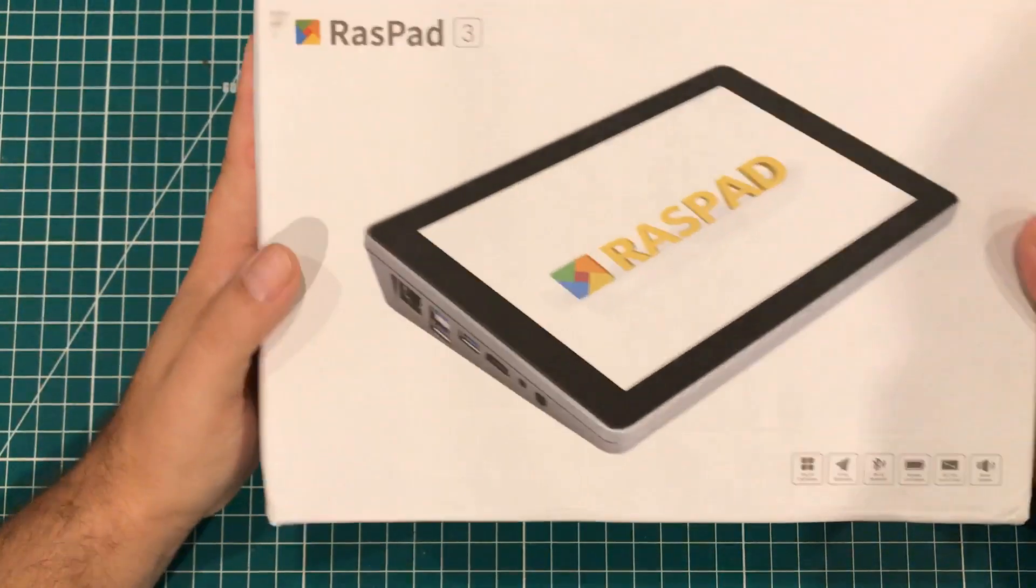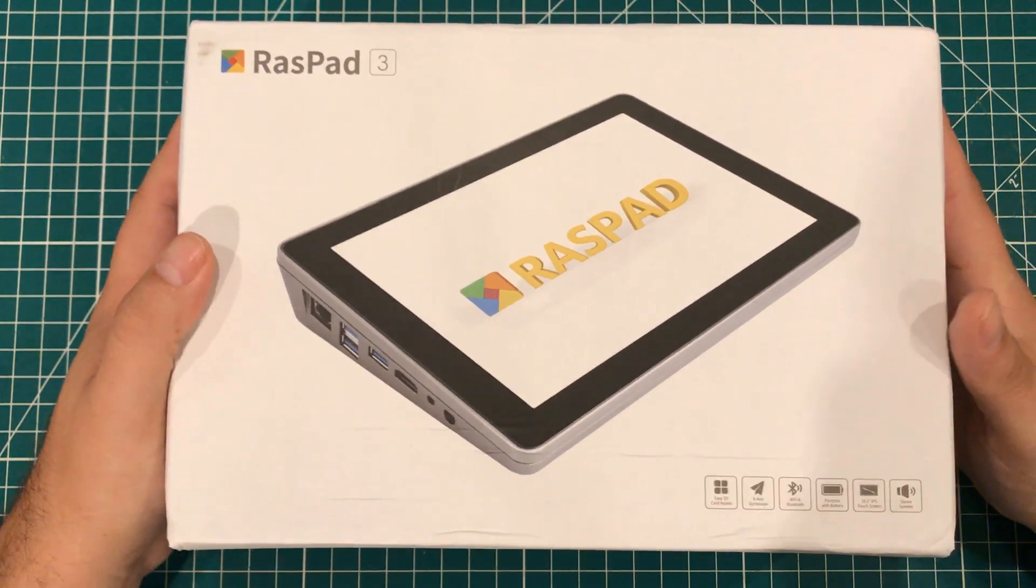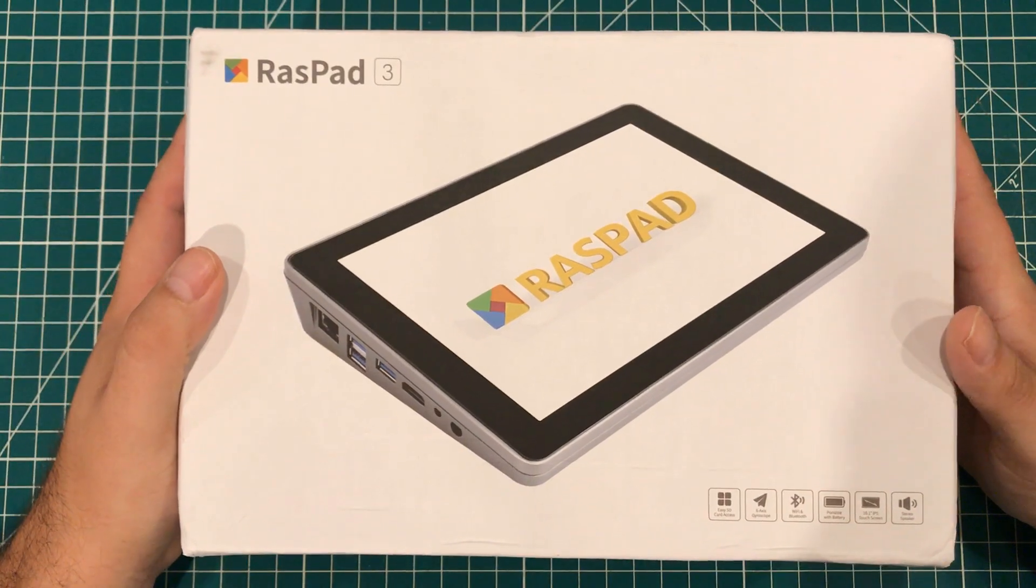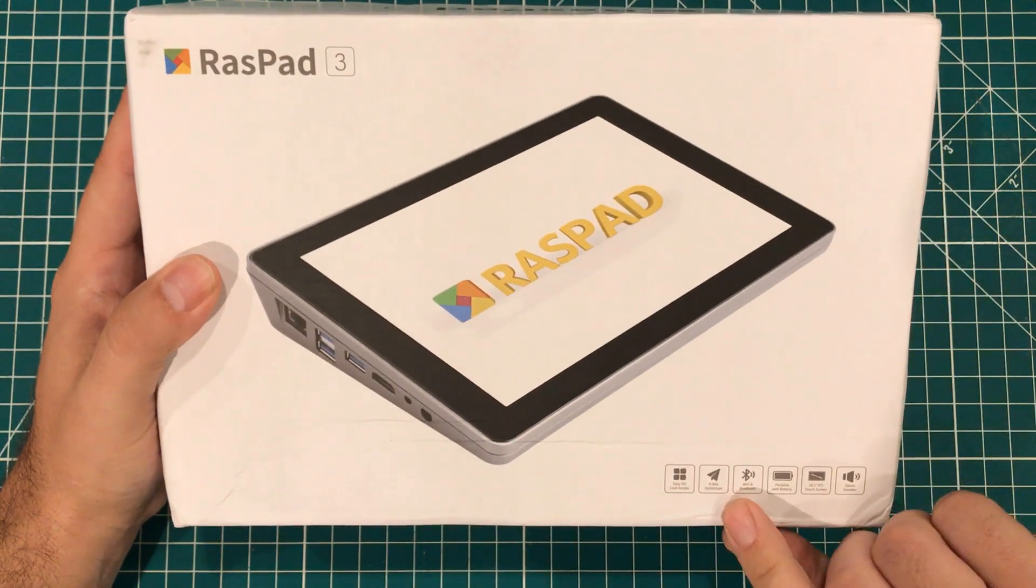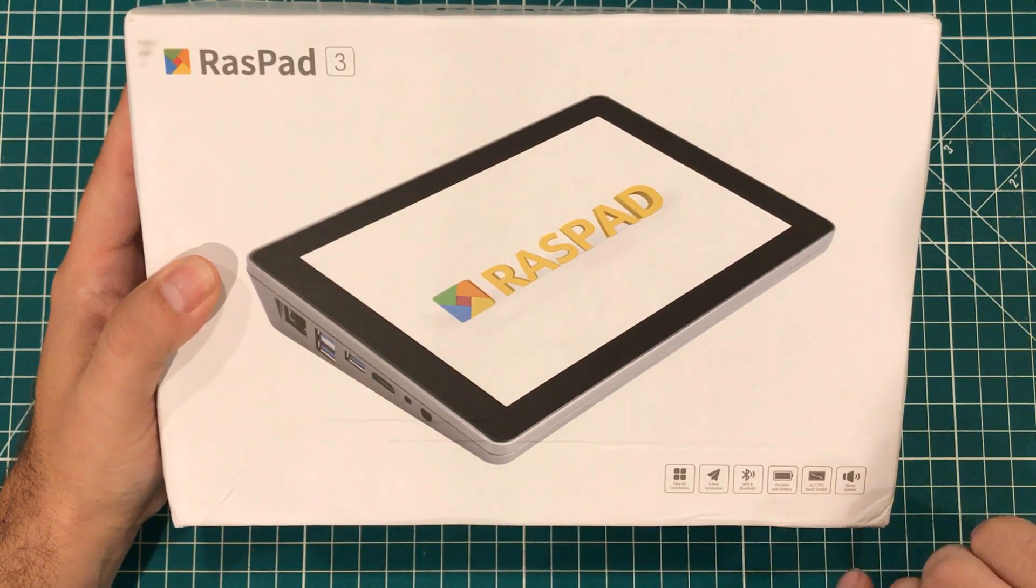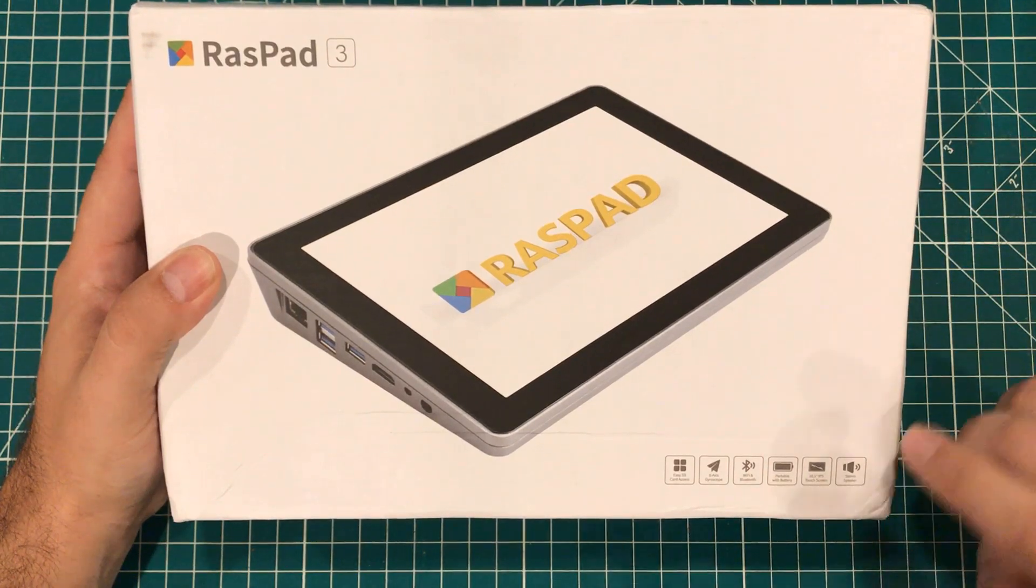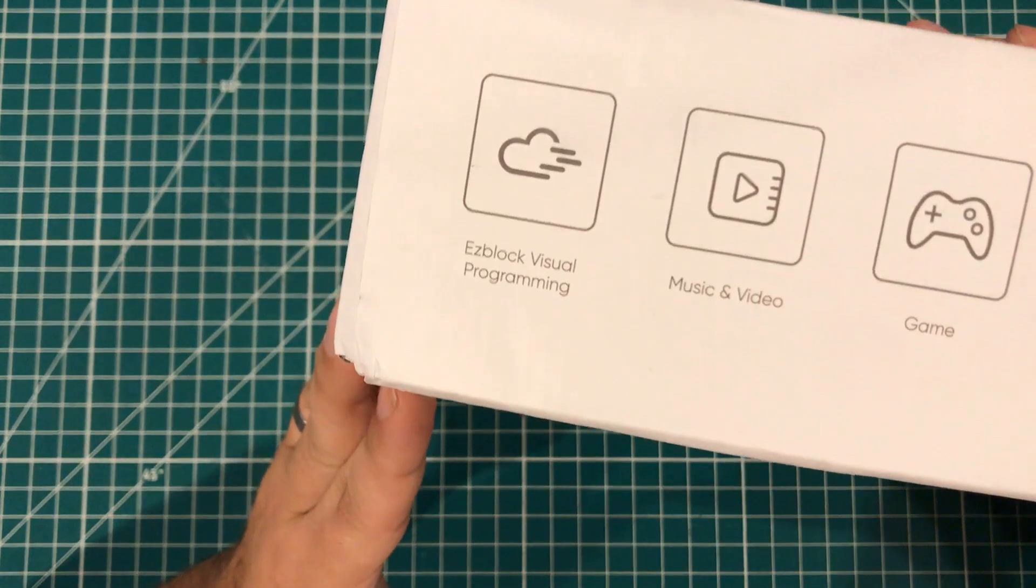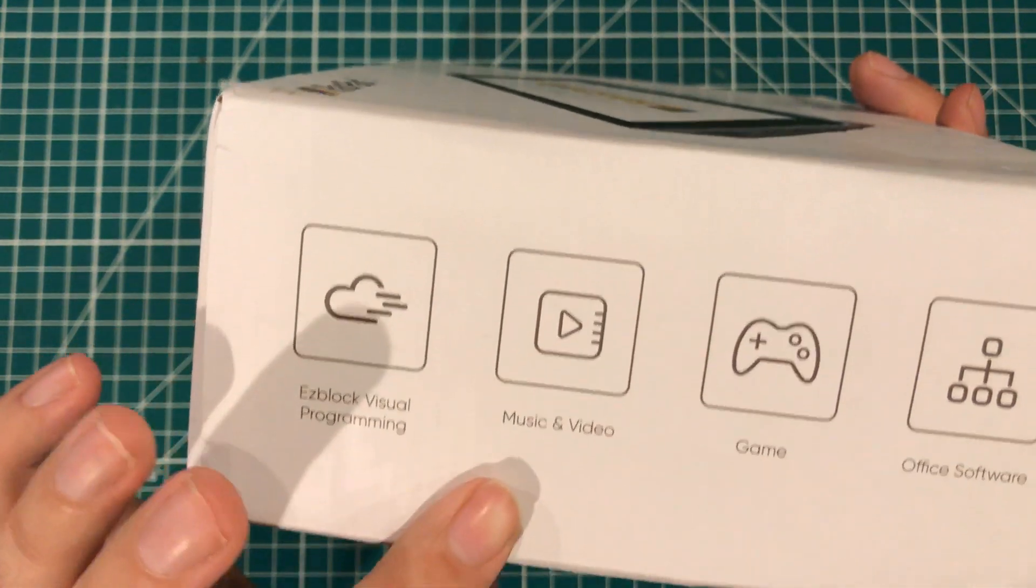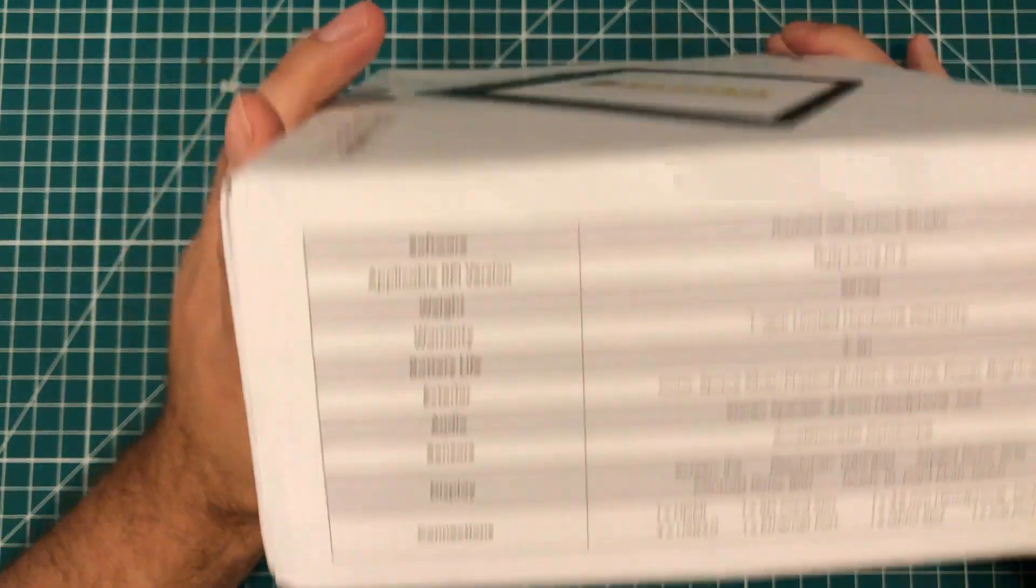The box is a little dinged up. My wife actually opened up the main box that it came in. I was on the road and I was super curious as to what was in this random UPS package. So it says easy SD card access, 6-axis gyroscope, Wi-Fi and Bluetooth, portable with battery, 10.1 inch IPS touchscreen, and a stereo speaker. It's got easy block visual programming, music and video, game, office software.